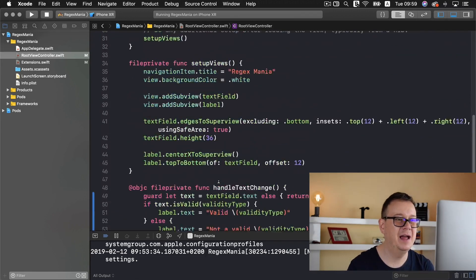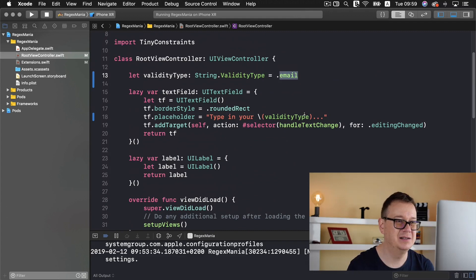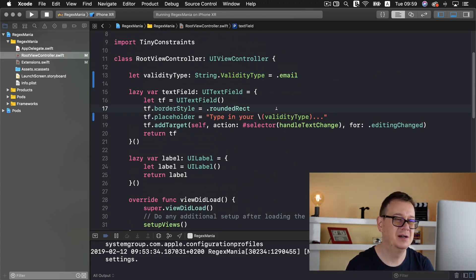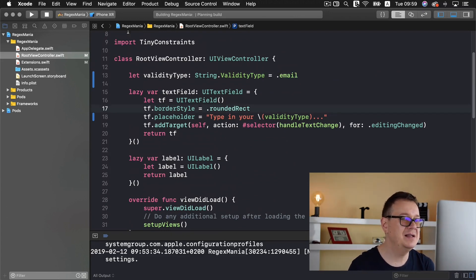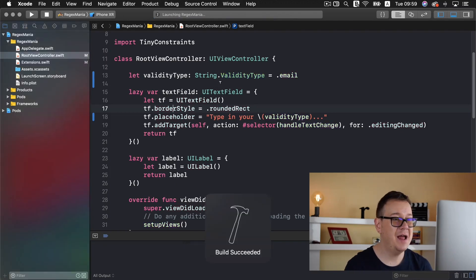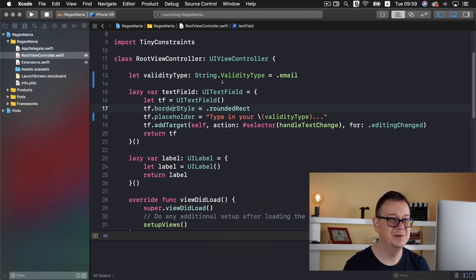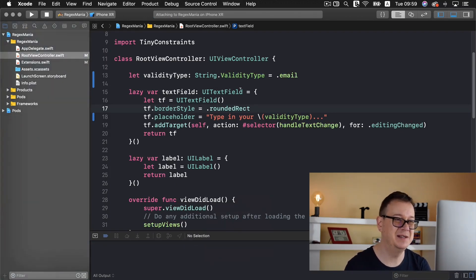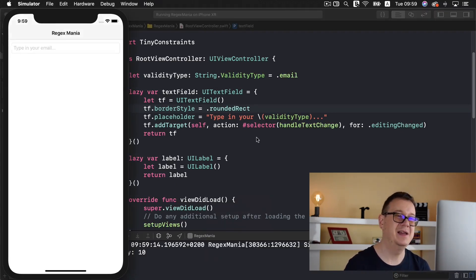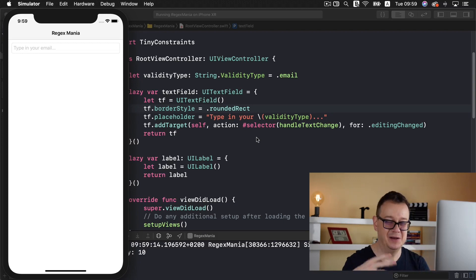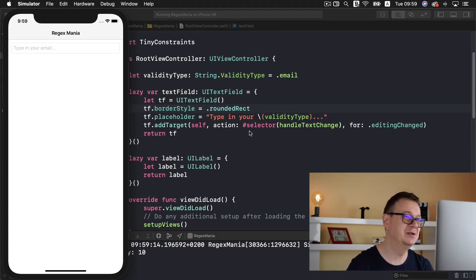So let's build and run and we should have all of this set up. How awesome is that? Of course we had some preparations to do this but it's really easy.